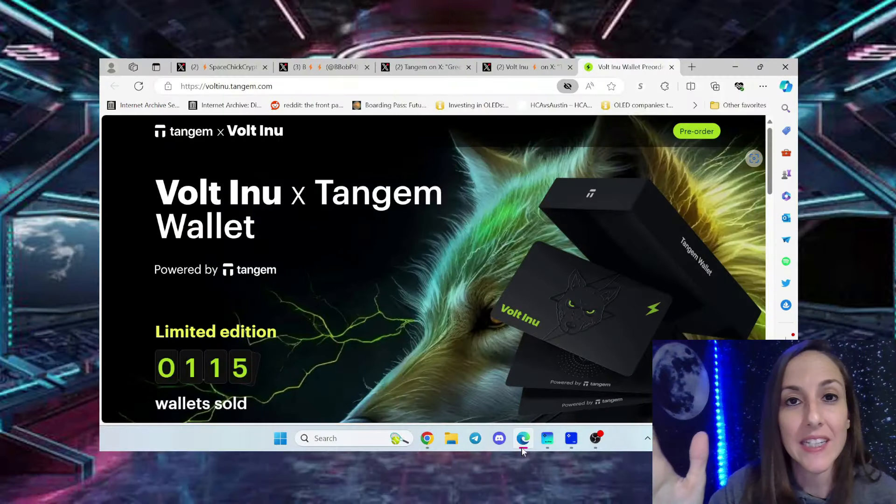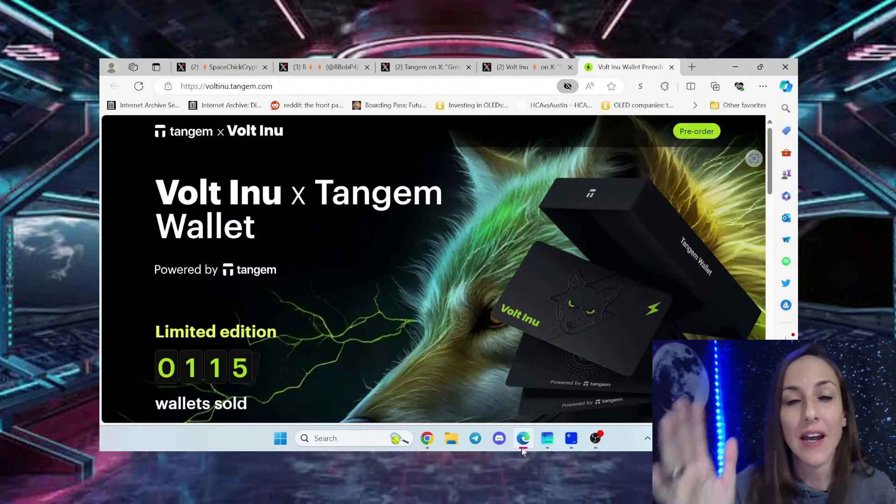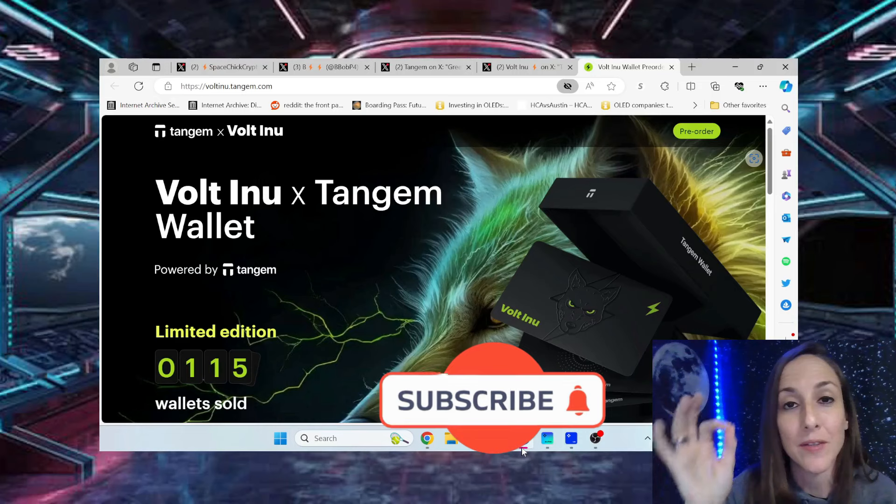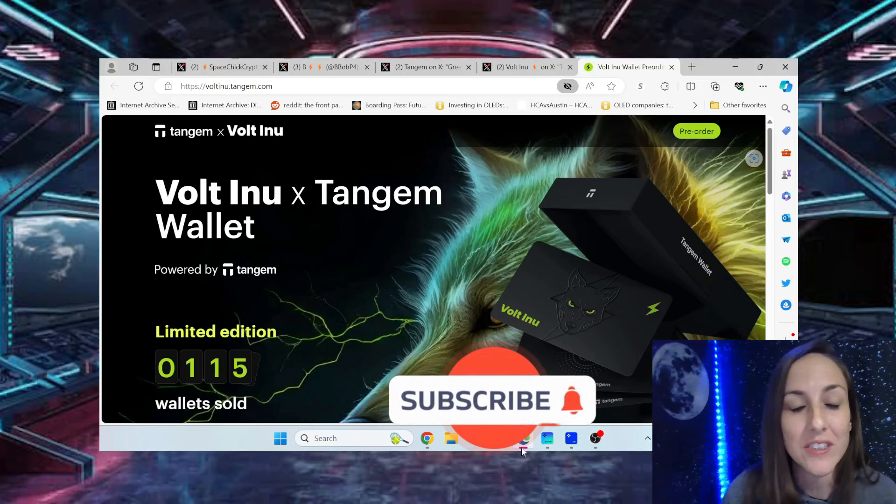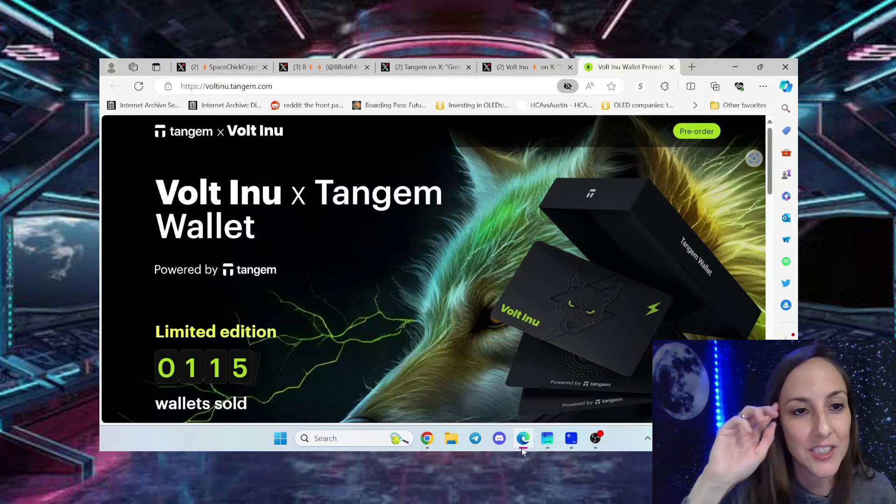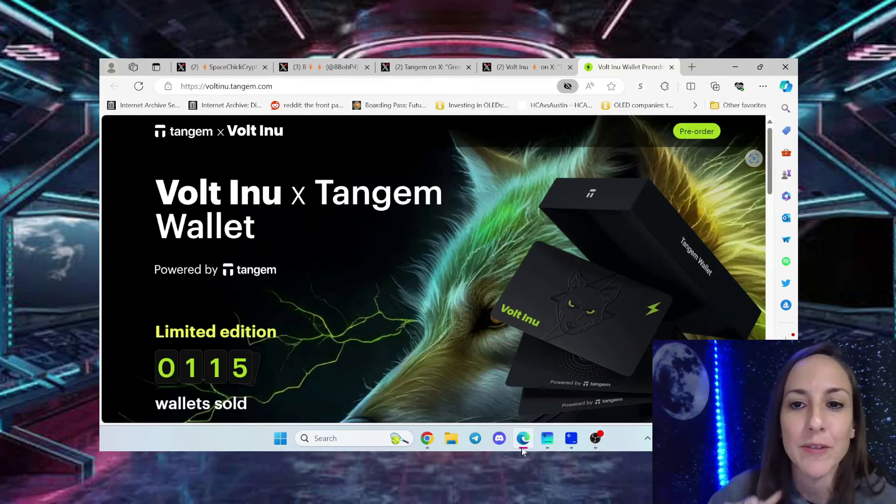I am super excited to tell y'all that the Vault Army, the Vault Inu project, has partnered with Tangium Wallet.